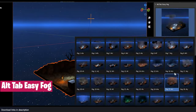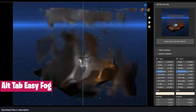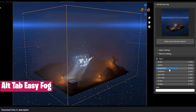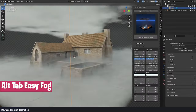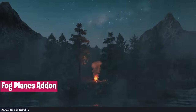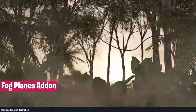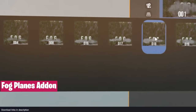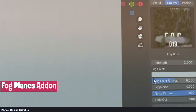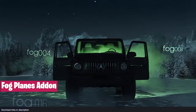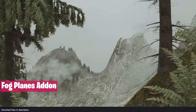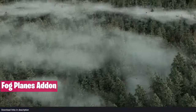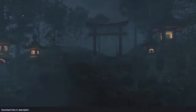Speaking of volumetrics, this Easy Fog add-on uses volumetrics to render fog, mist, and more. The add-on comes with different templates and options to choose from. If your computer is not powerful enough to render fog and mist based on volumetrics, then this Fog Planes add-on will do the trick. Instead of using volumetrics, it uses alpha textures to create the same effect without the computational requirements needed for volumetrics.